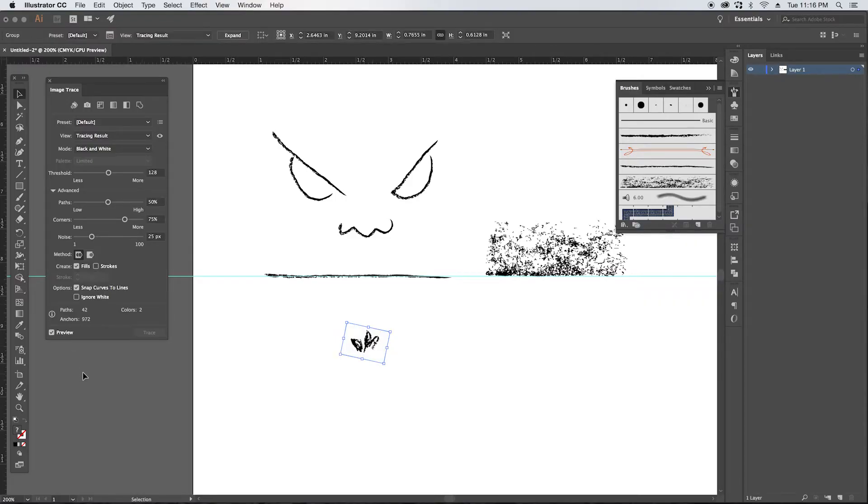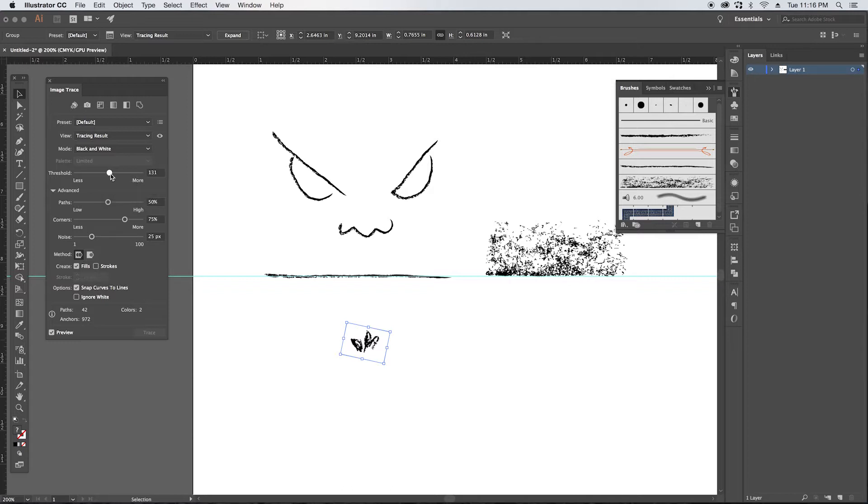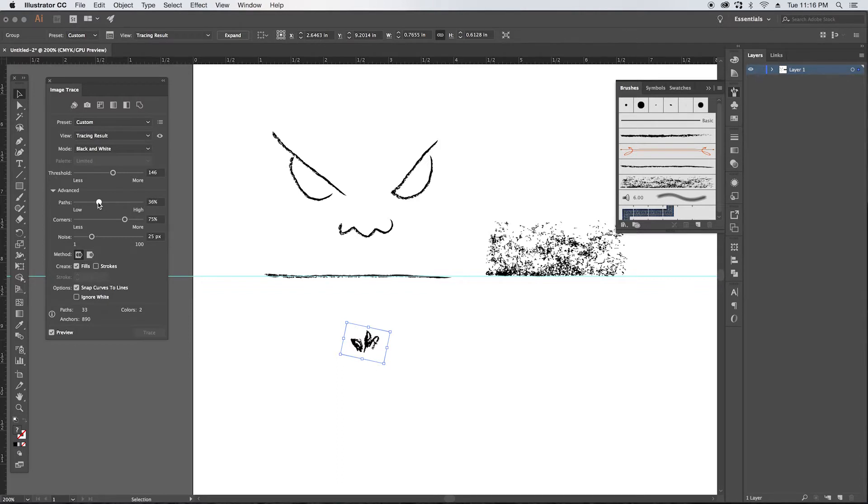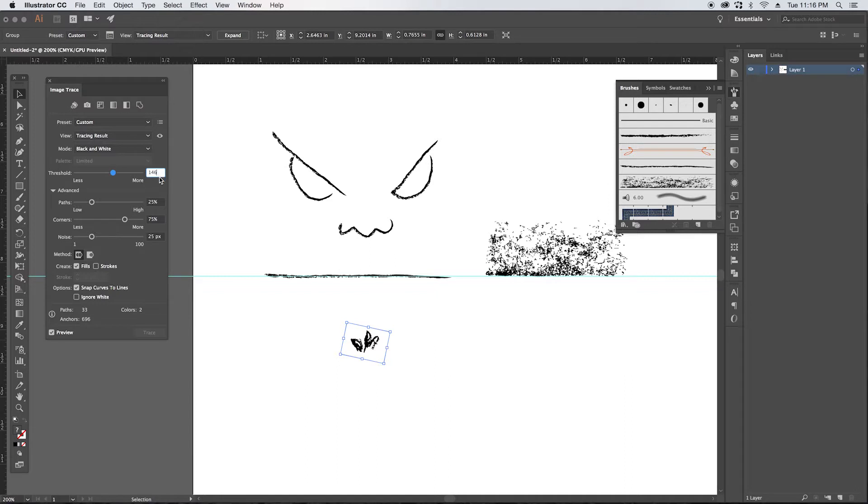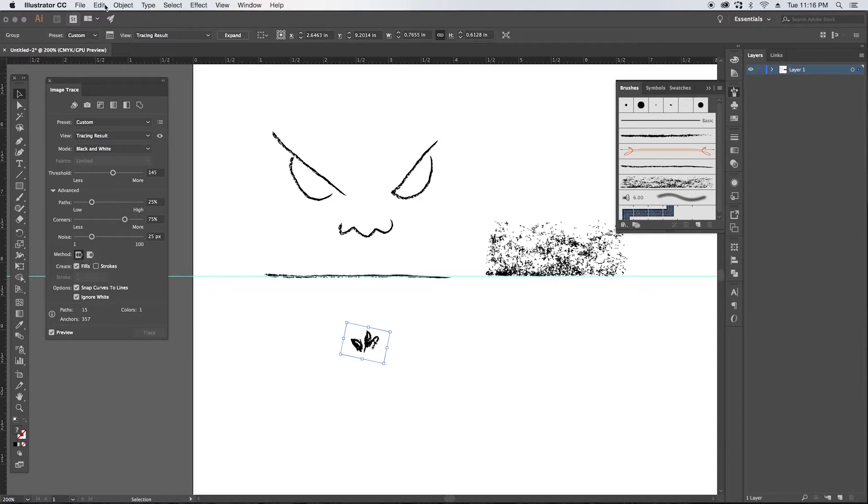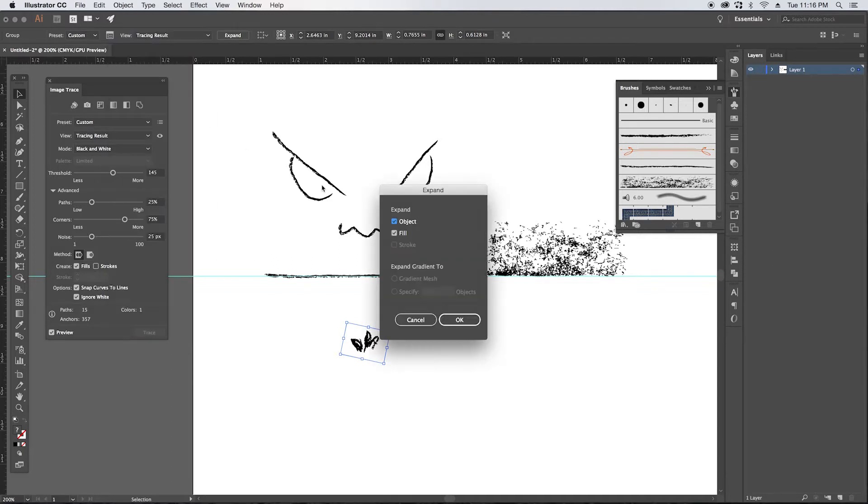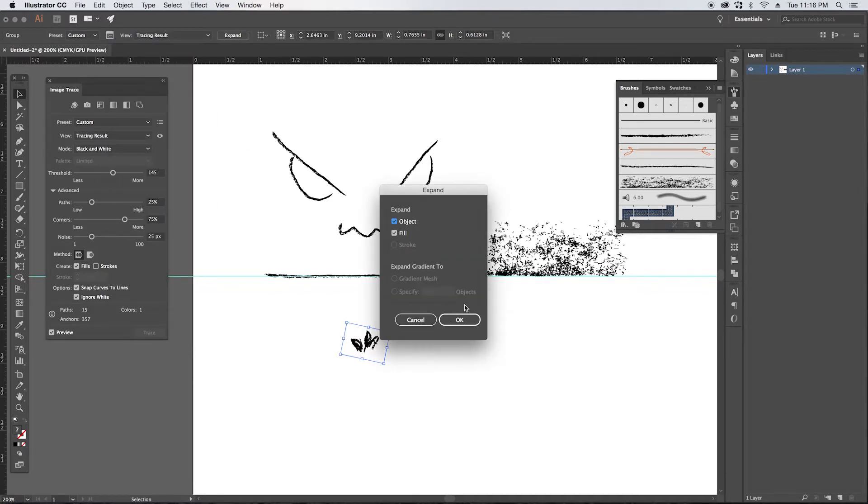I think for this one it's looking a bit light when I trace it, so I'm going to bring the threshold up a little bit, give it a little bit more darkness. I'm going to take the paths down a little bit, see if that doesn't take away too much detail. So I think I'm good with that there. And we're going to ignore white and then we're just going to expand, okay.